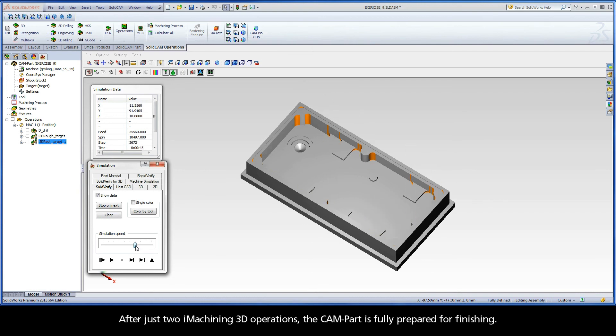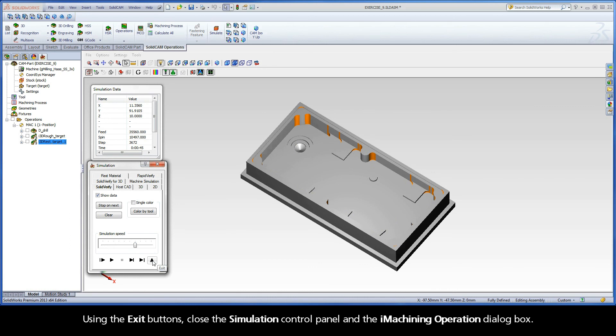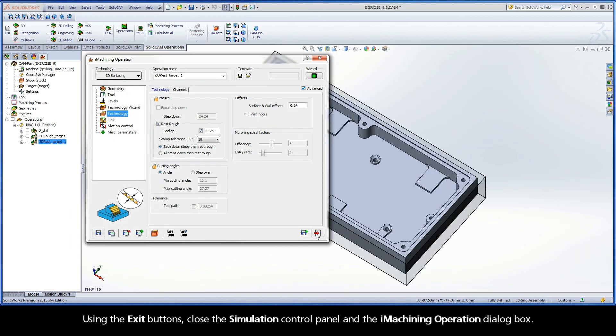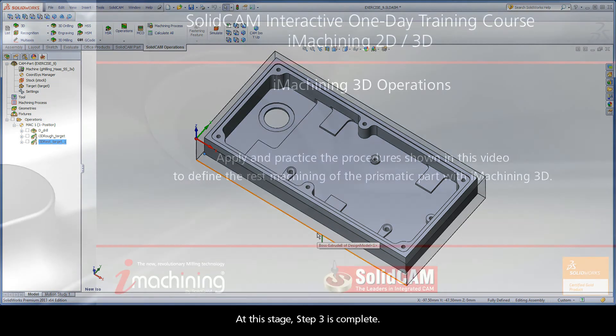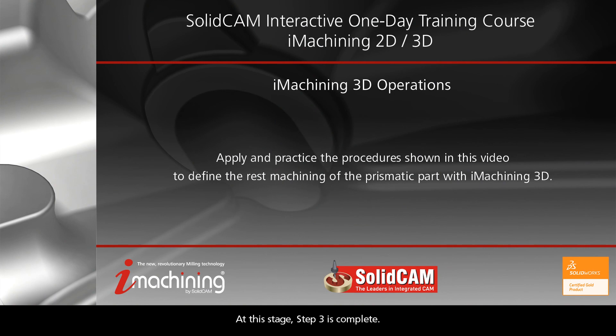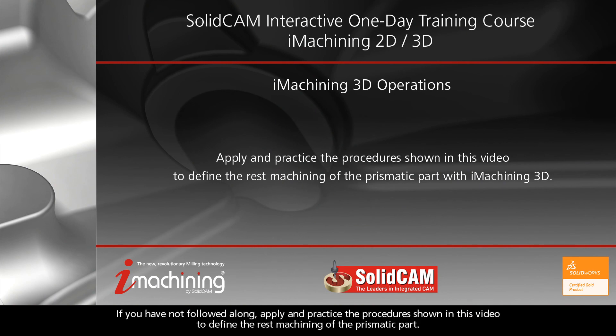After just two iMachining 3D operations, the CAM part is fully prepared for finishing. Using the exit buttons, close the Simulation Control Panel and the iMachining Operation dialog box. At this stage, step 3 is complete. If you have not followed along, apply and practice the procedures shown in this video to define the rest machining of the prismatic part.